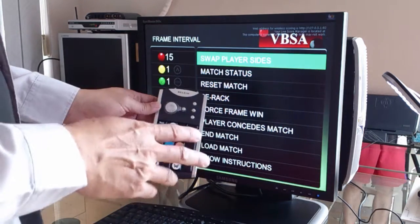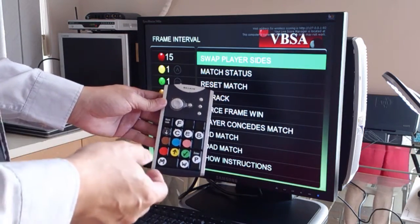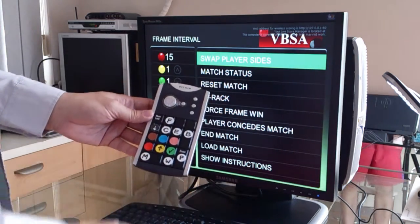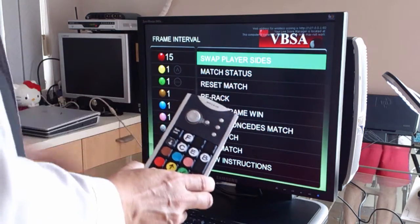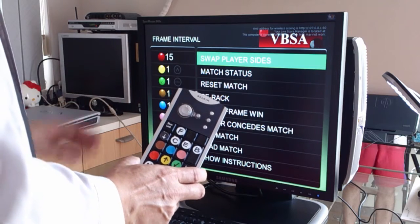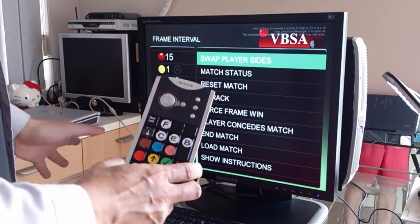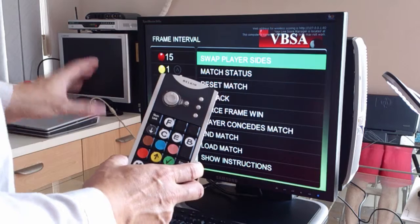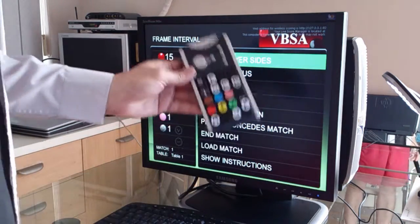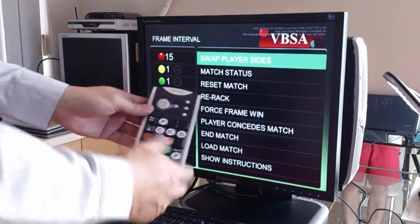The other thing I want to show you is how to turn off the computer from the keypad. To quit ProScore on the computer, you can use the escape key on the keyboard. But this keypad doesn't have an escape key, so we will use the menu.